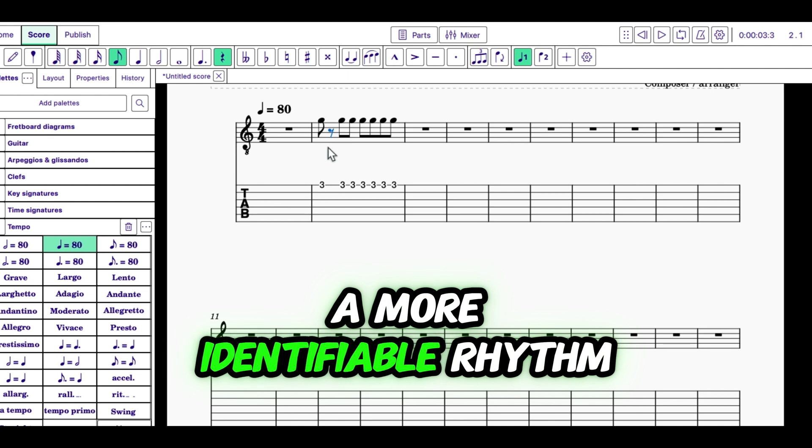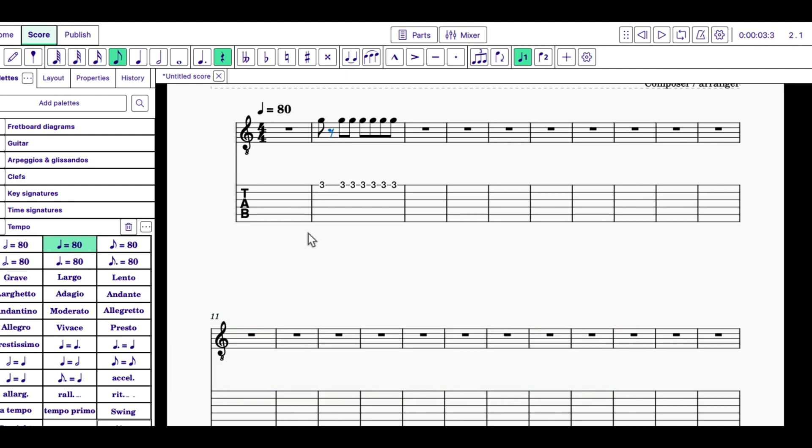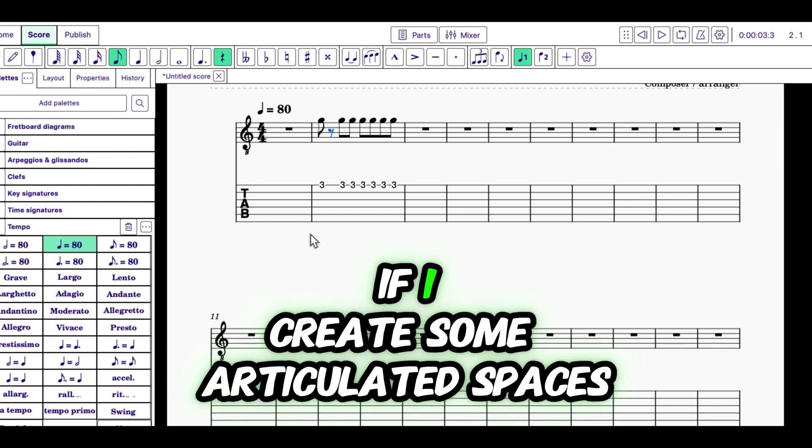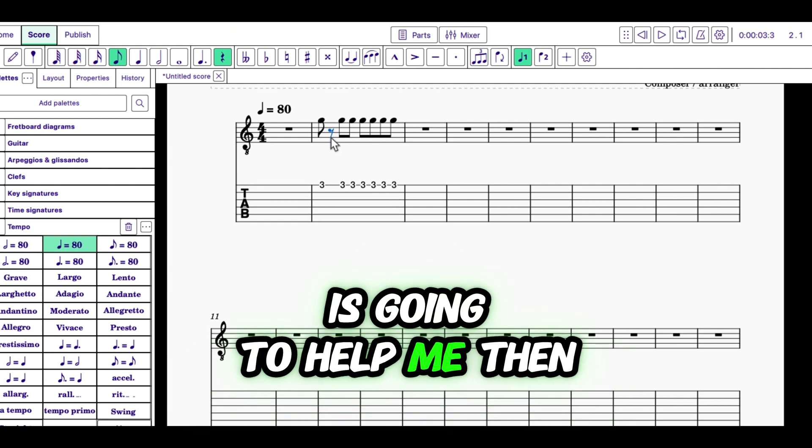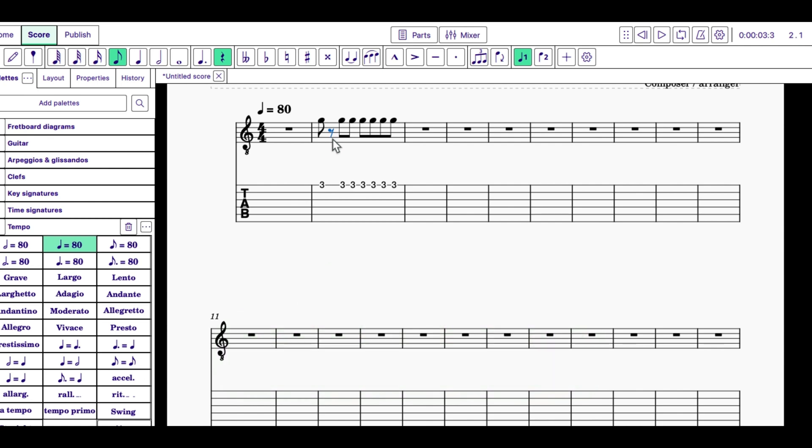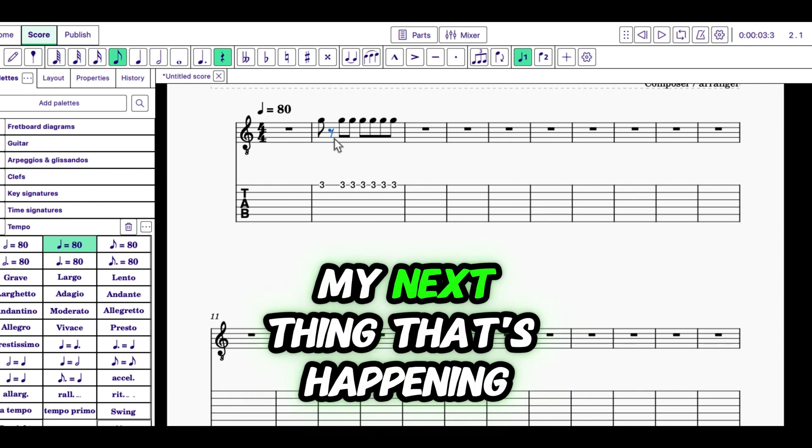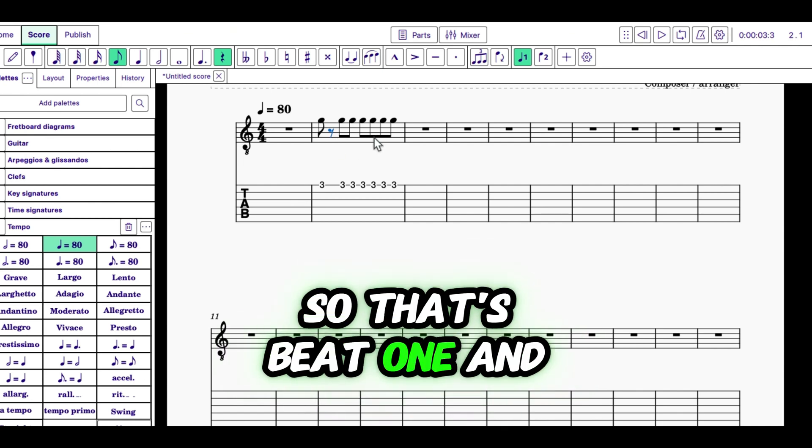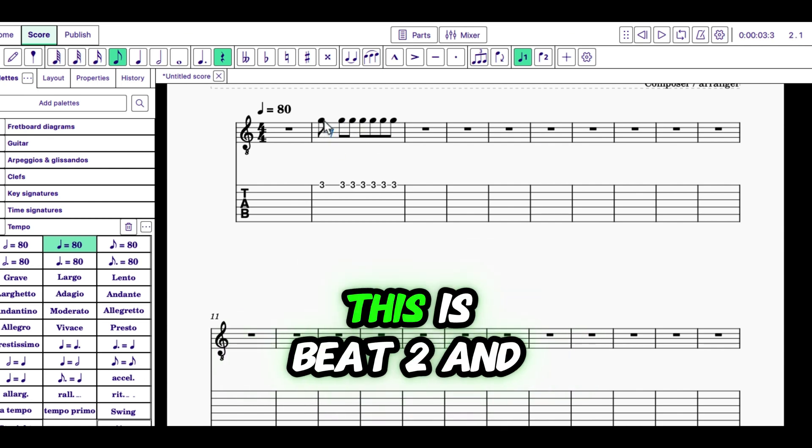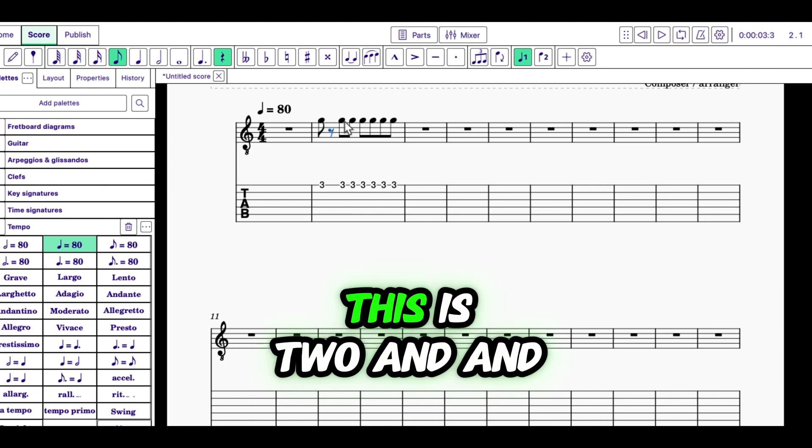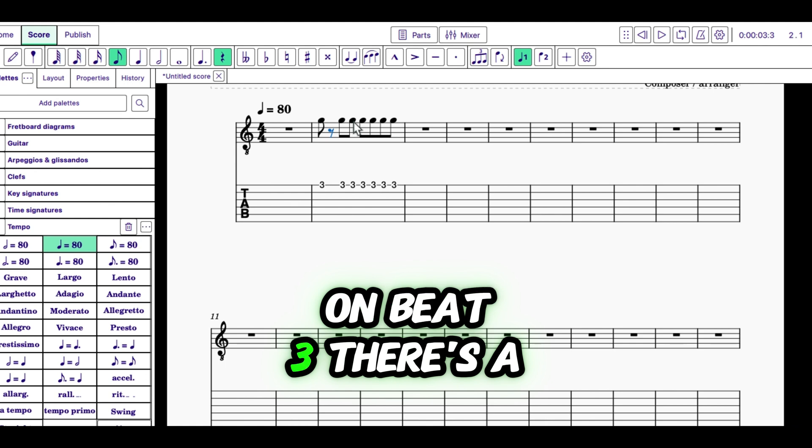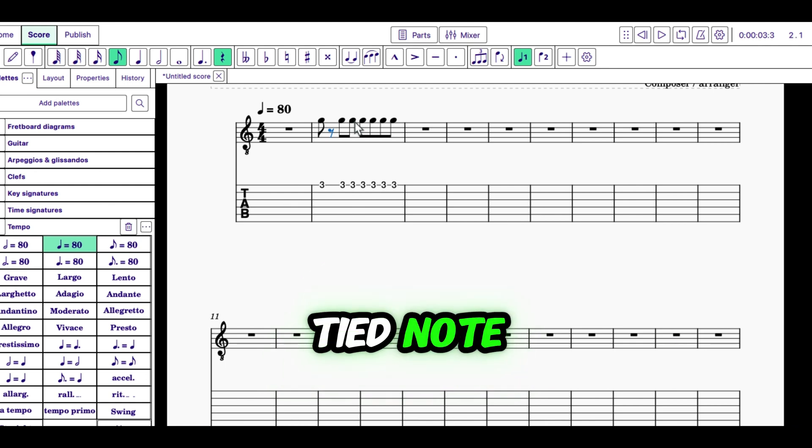So the rest is going to help me. Then my next thing that's happening, so that's beat one and. This is beat two and this is two and. And on beat three, there's a tied note.